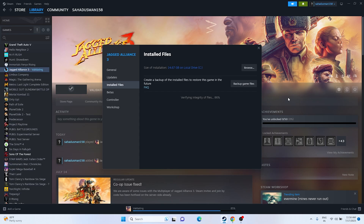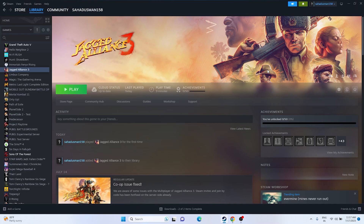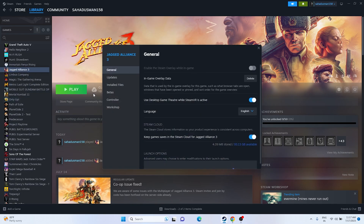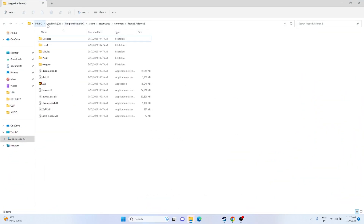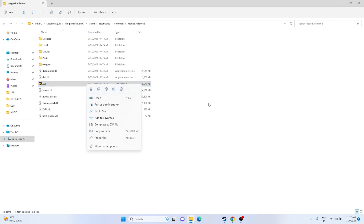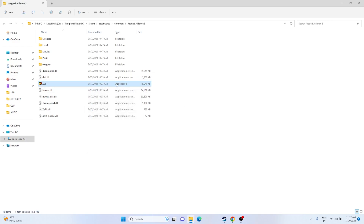Next, we need to launch the game from the installation folder. For many users, launching from Steam causes the issue. Right-click the game, go to Properties, then Installed Files, and click Browse. Navigate to: This PC > Local Disc C > Program Files (x86) > Steam > SteamApps > Common > Jagged Alliance 3. Right-click the application and launch from there. This has worked for many users on games like GTA 5 Online, Back 4 Blood, and Sons of the Forest.